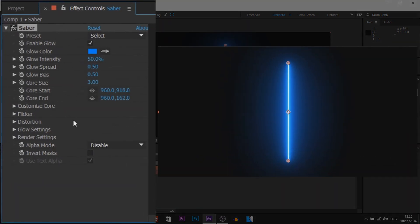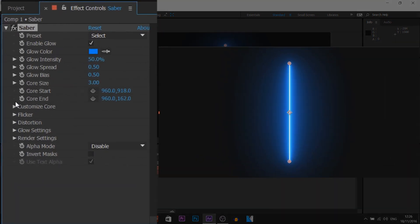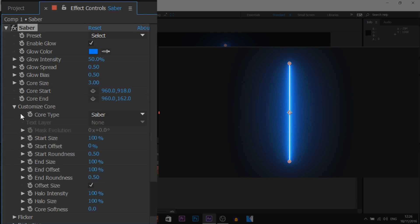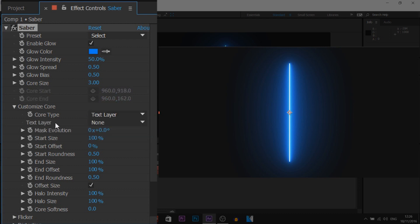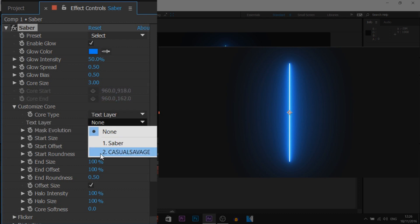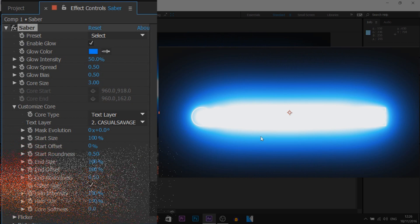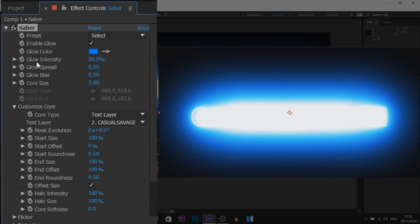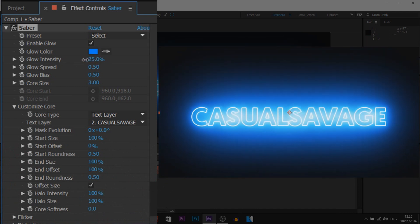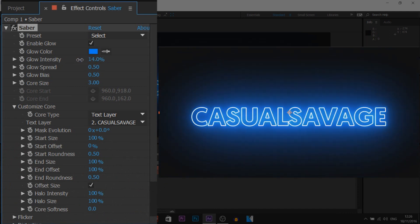Now the next thing we need to do is come over to the side of Saber, and where it says Customize Core you're going to select this down arrow. Then where it says Core Type, you're going to change it from Saber to Text Layer, and where it says Text Layer we're going to select the text which is called Casual Savage. As you'll see, it's now matched up the size. It's super overexposed, so where it says Glow Intensity on the side over here, we're going to turn this down, and that is what you're going to get.